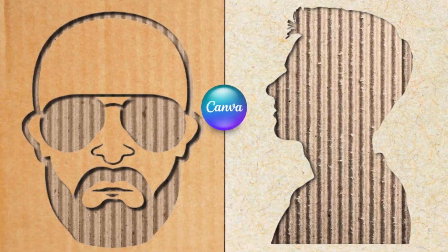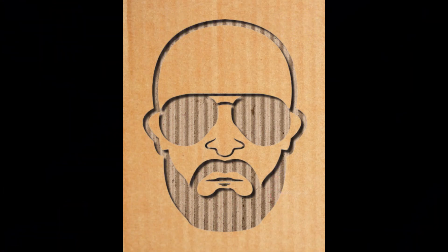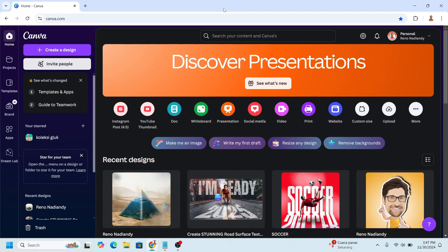Hi everyone, Renona D&D here, and today I will share how to create a cardboard silhouette carving effect in Canva.